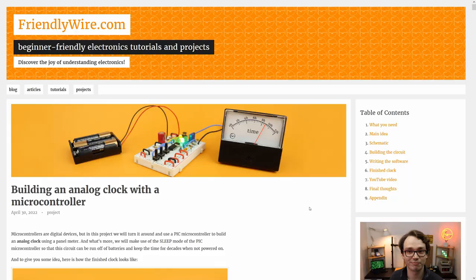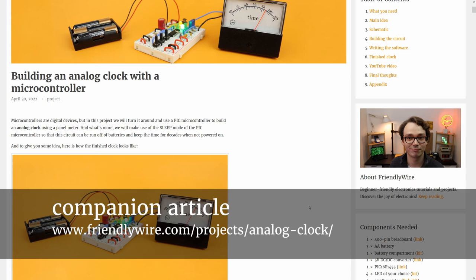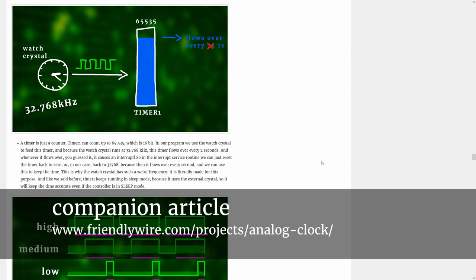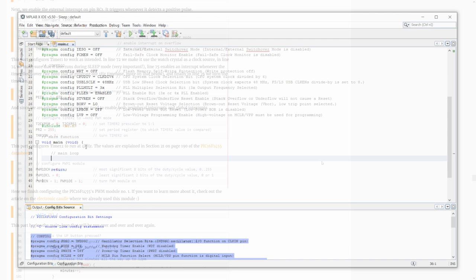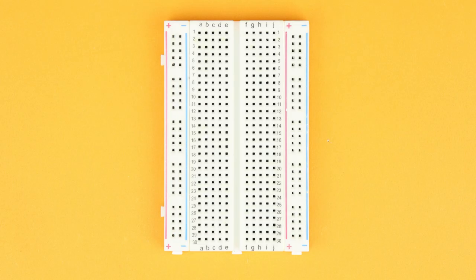This is the complete source code that makes the PIC-16F1455 work as an analog clock, and as you can see, it has many different parts. If you want to understand this finished code all in one, check out the companion article on FriendlyWire.com where we go through the code in a lot of detail. In this video, we will write this code together line by line. If you want to follow along, build this circuit on a breadboard as described in the main video and connect it to the PICKit 3.